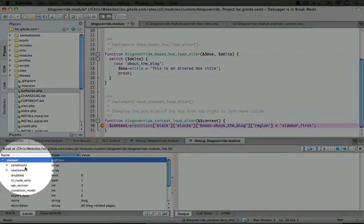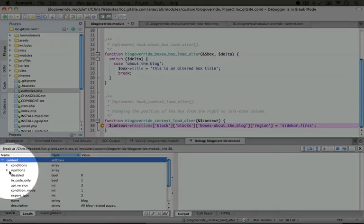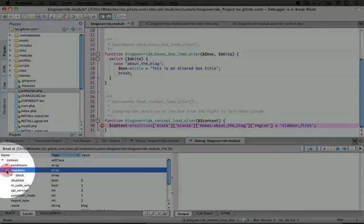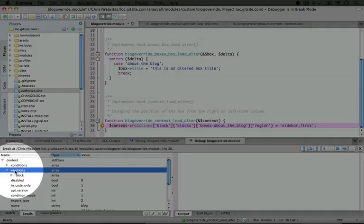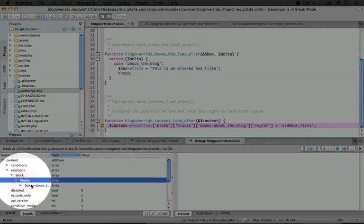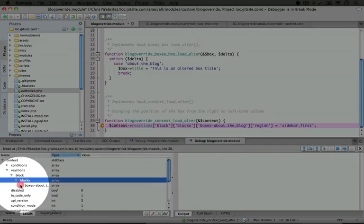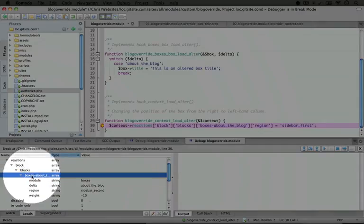So now we can take a look at this context object. You see our list of conditions and our list of reactions, which is pretty straightforward. We can expand the reactions. We see that we have block under our set of reactions, and then we have our set of blocks here, and then we have our box that we have set to display.